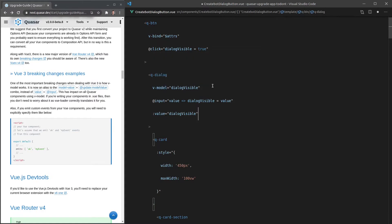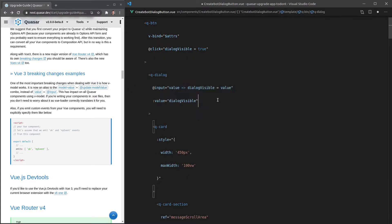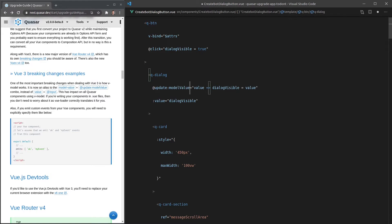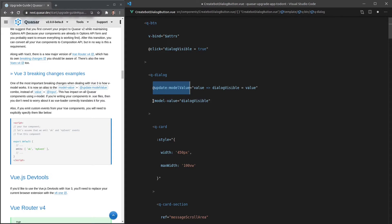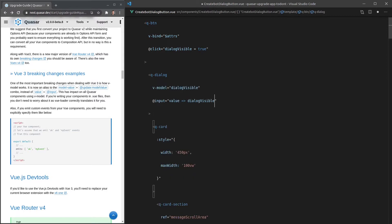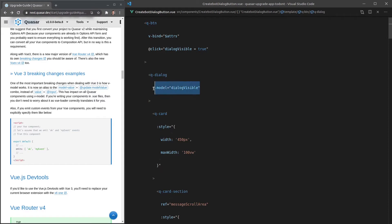So v-model is really nice sugar syntax for a common pattern. In the new version of Vue, instead of '@input' it now says '@update:modelValue', which is more specific and allows more flexibility, and instead of 'value' it's now 'modelValue'. This is important in situations where you're doing this manually rather than using v-model directly — that's where it becomes a breaking change. Behind the scenes, v-model automatically uses this new syntax for you.